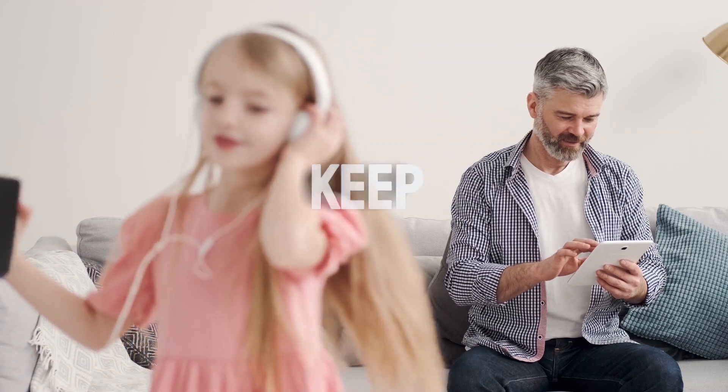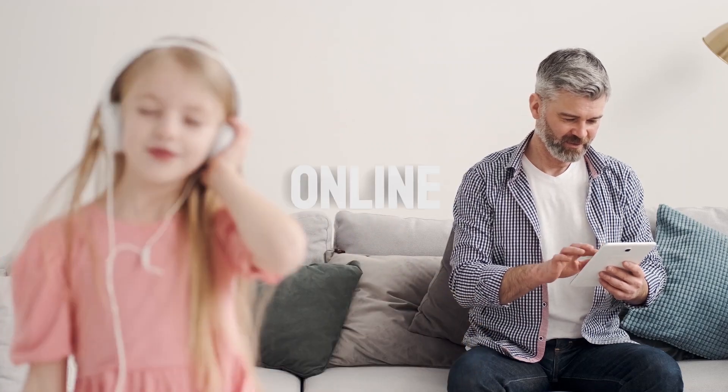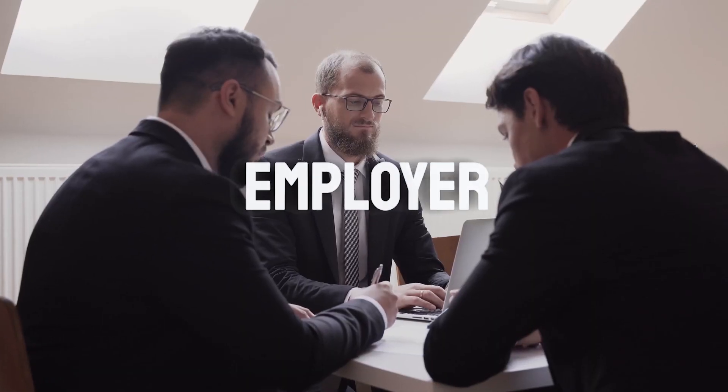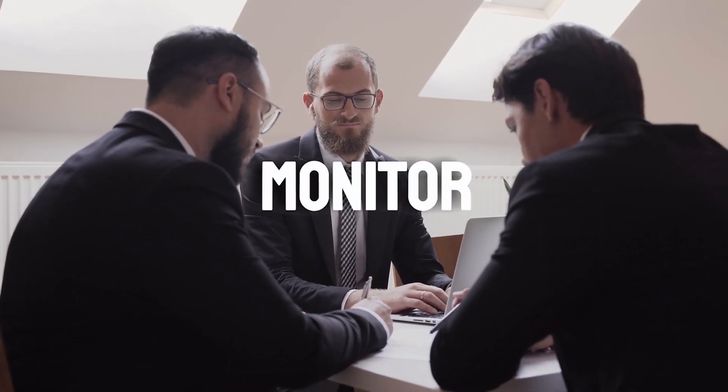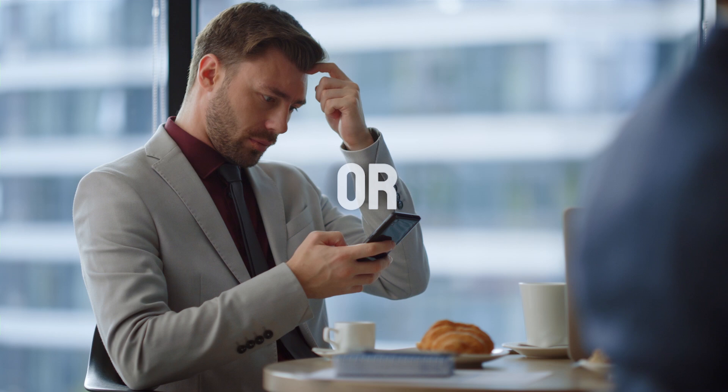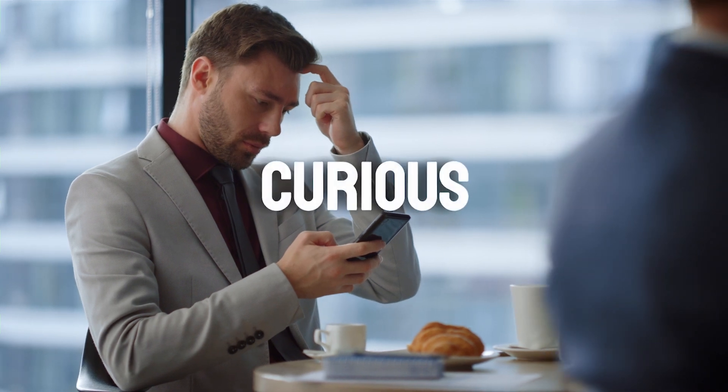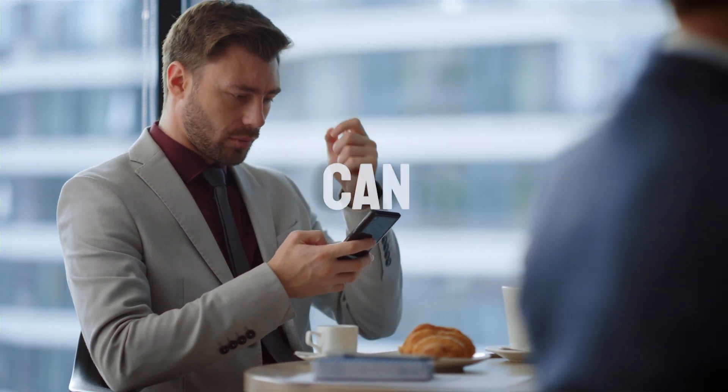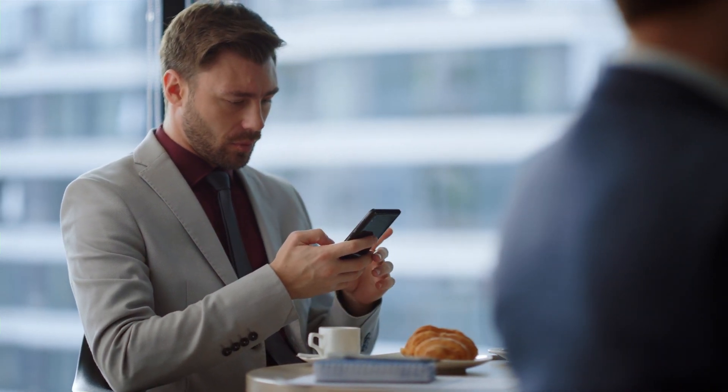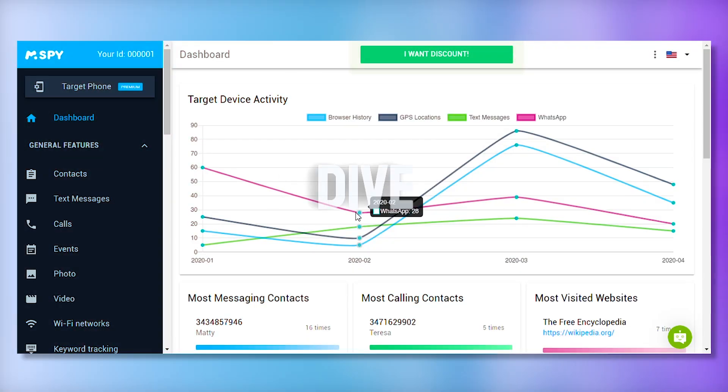Whether you're a parent wanting to keep your kids safe online, an employer looking to monitor company devices, or just someone curious about what mSpy can do, you're in the right place.